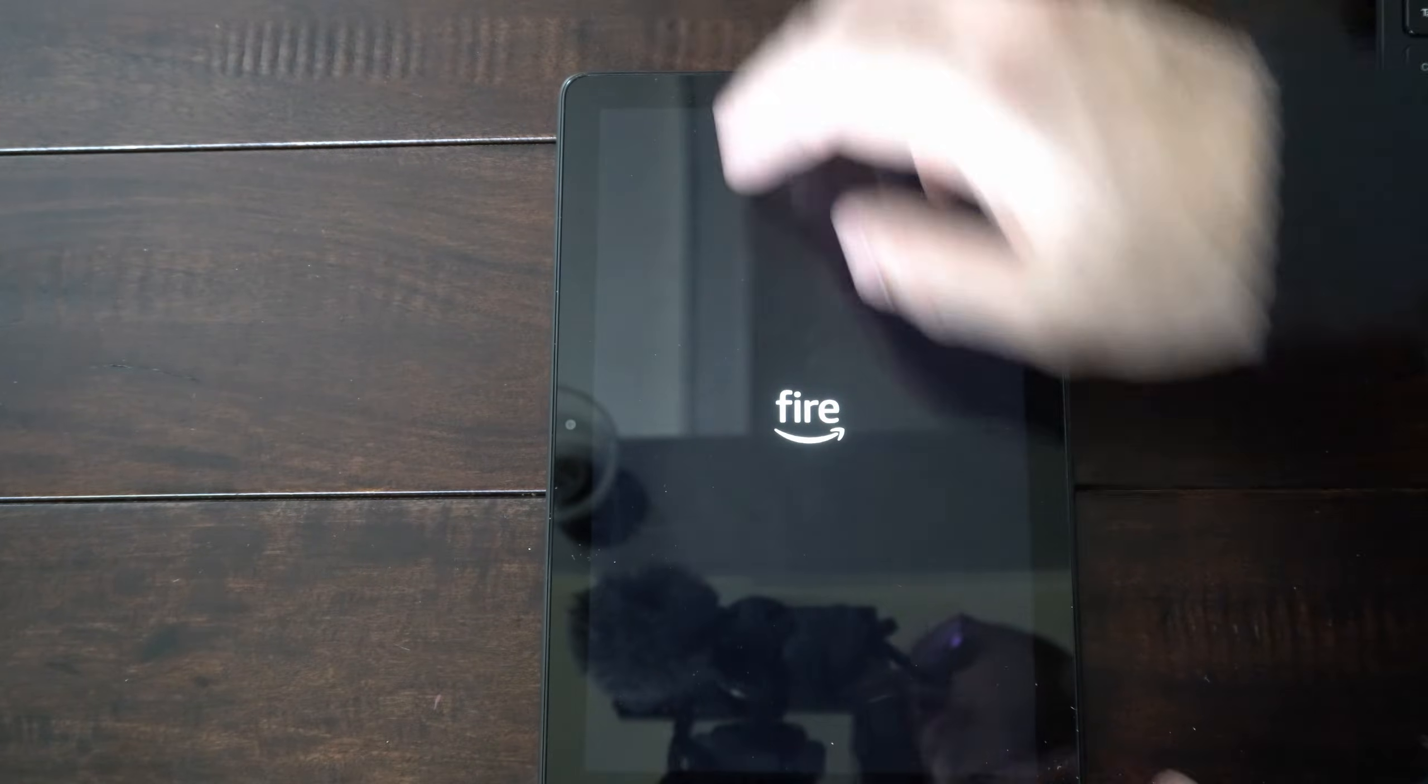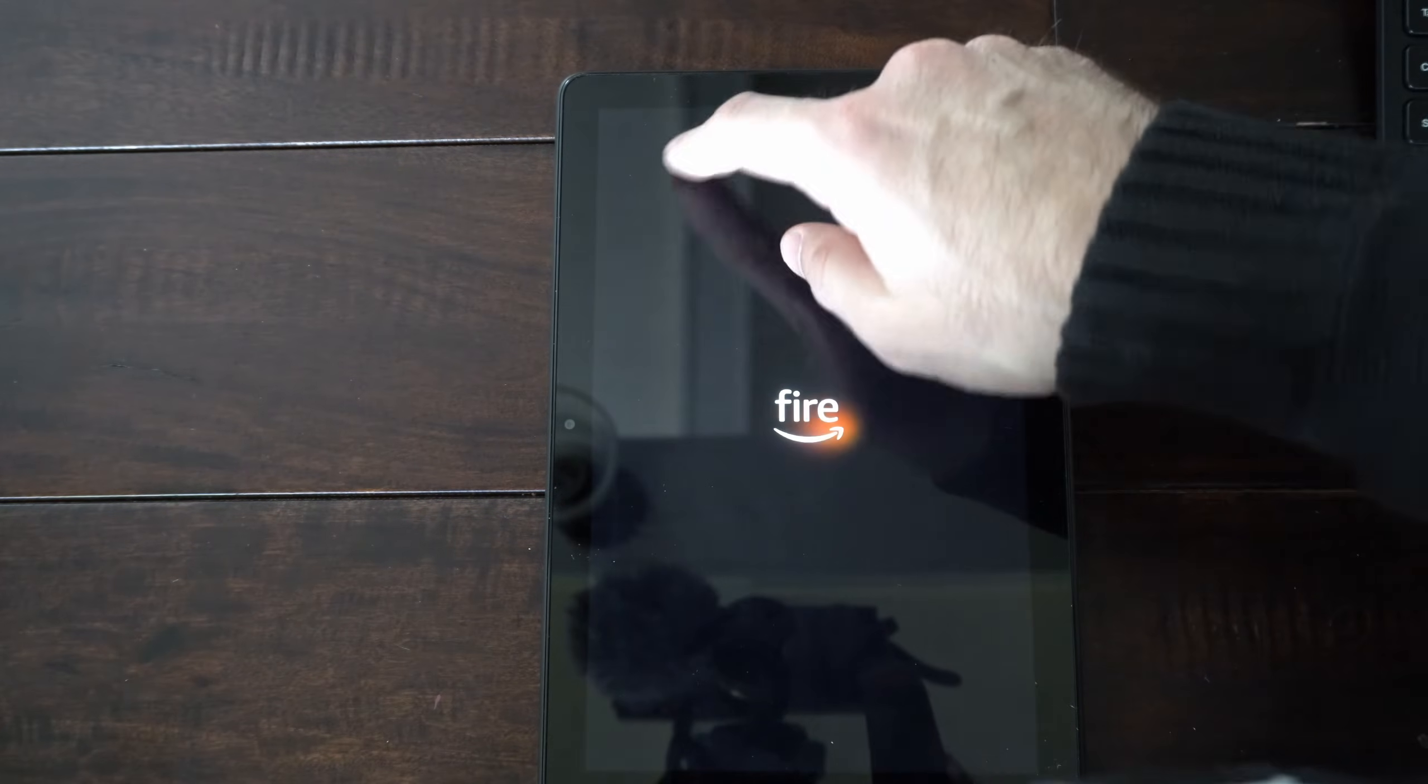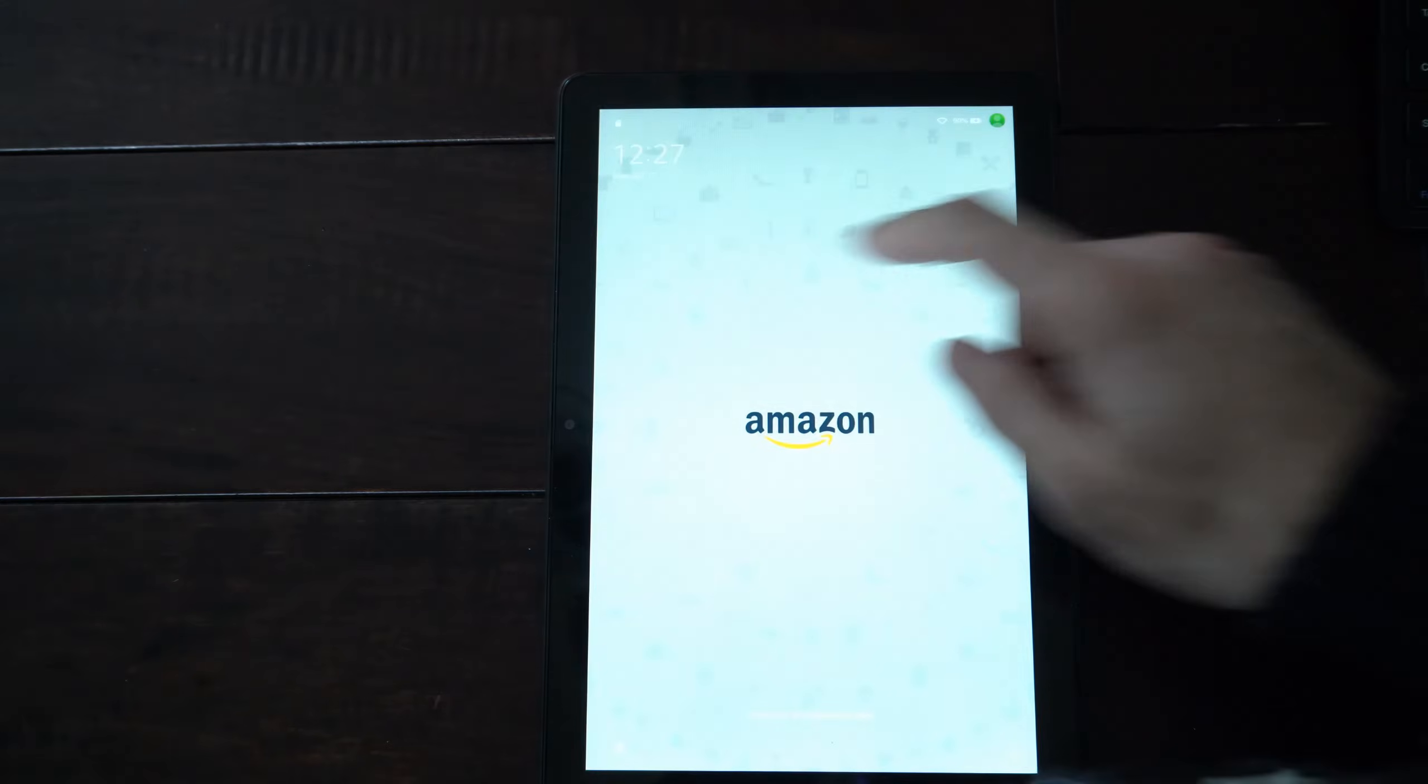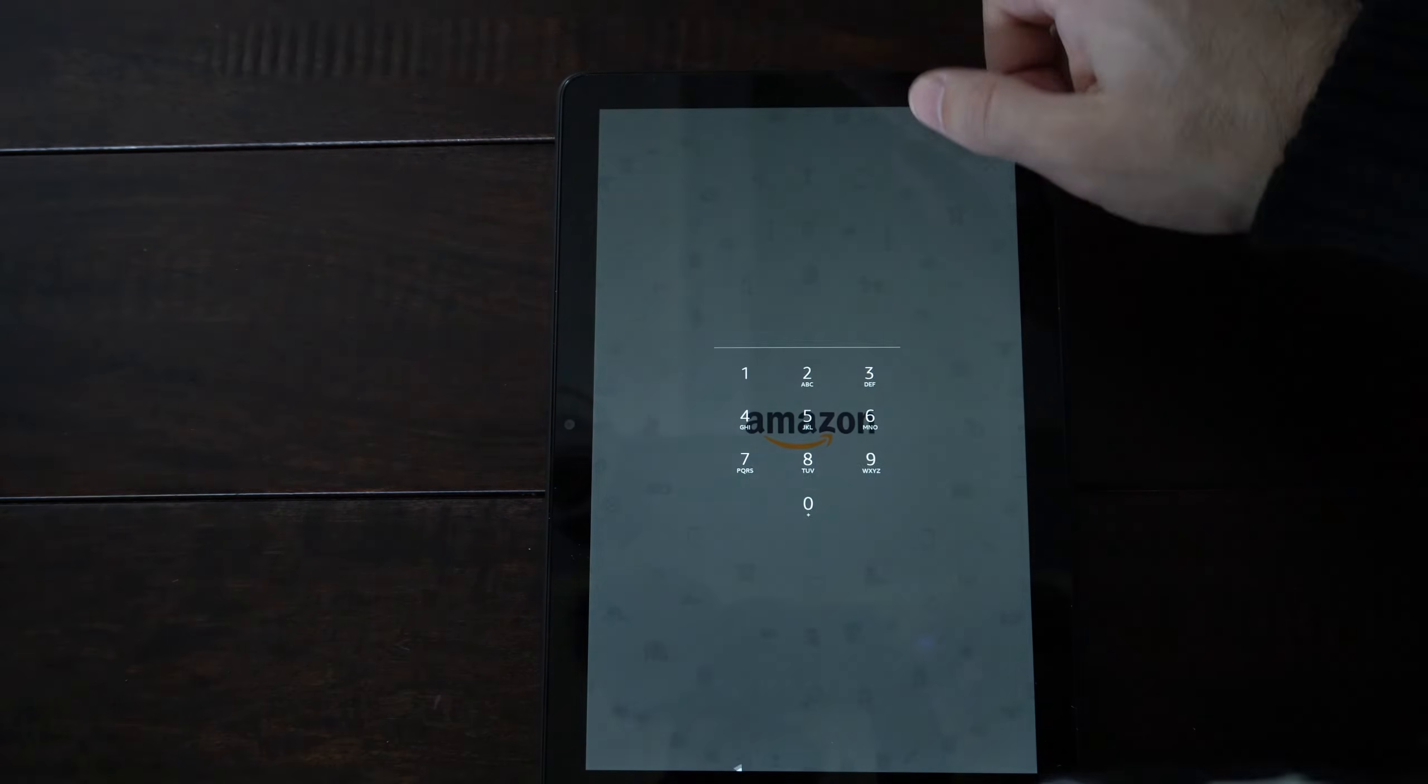So hold both those down, enter the recovery mode, go to factory reset, and you should be good to go.